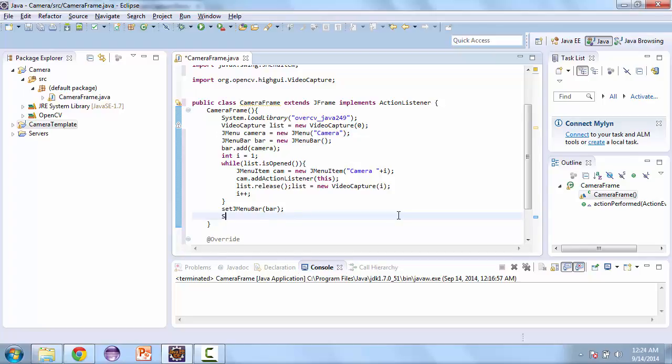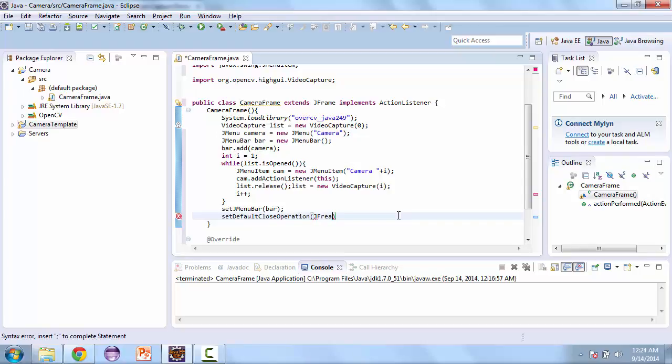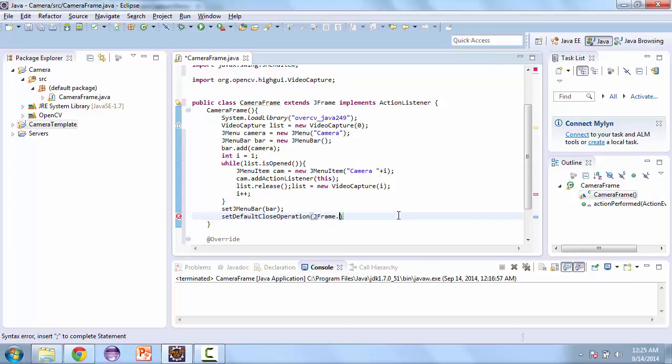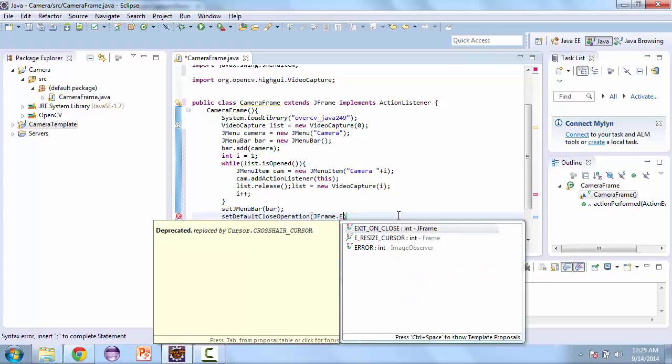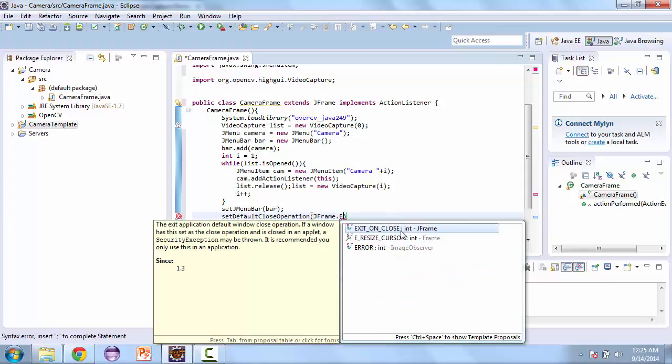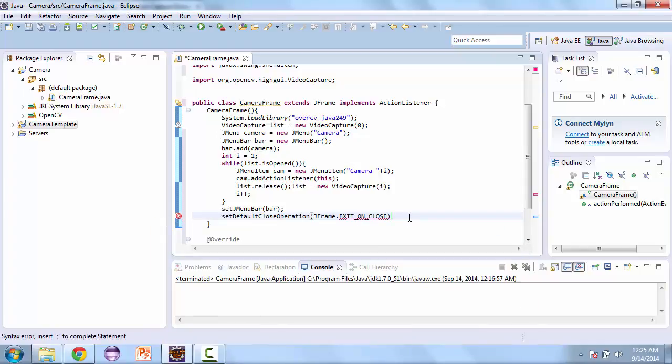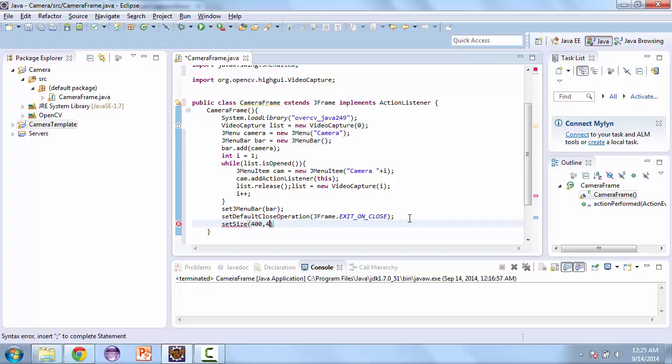And then we'll set up our usual JFrame option. So set default close operation. And then we're also going to set a size, so we'll make this 400 by 400. And later we'll change the size based off our camera input. And last we'll set visible to true.